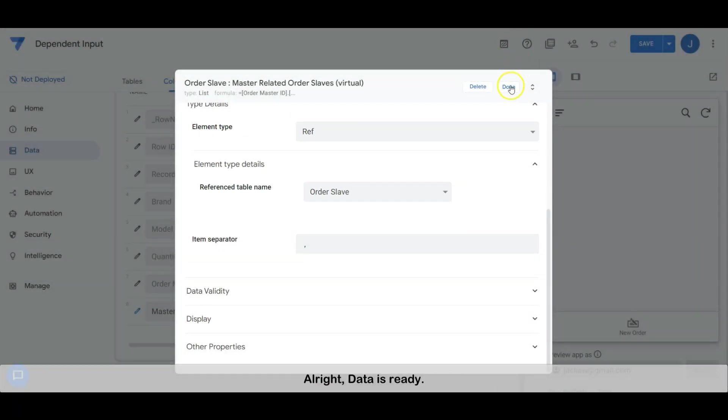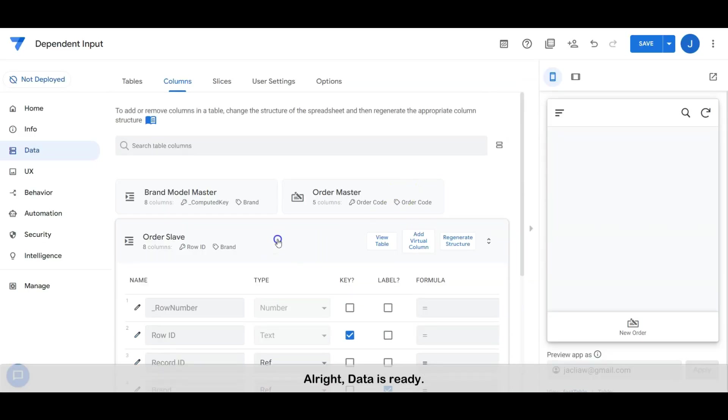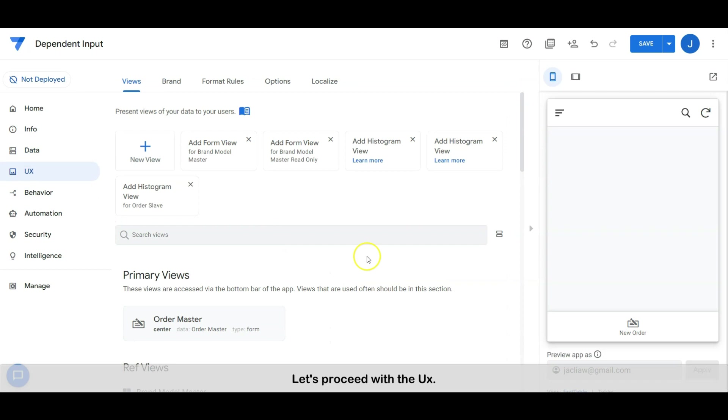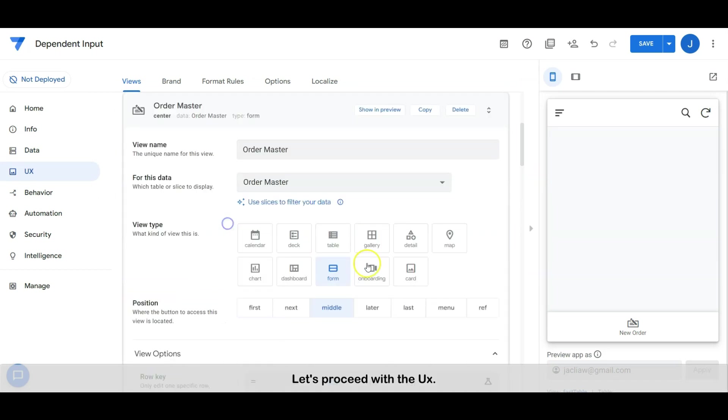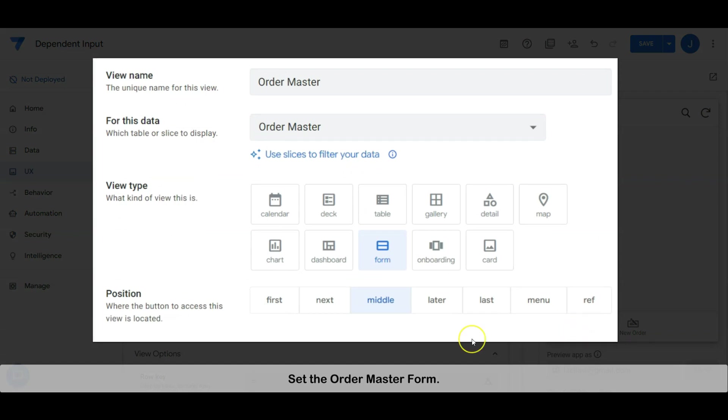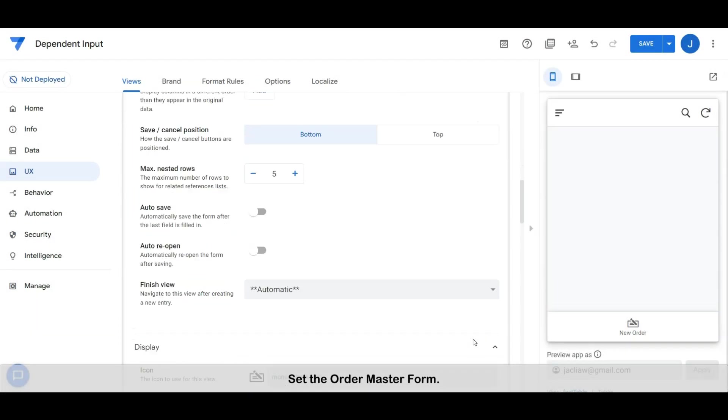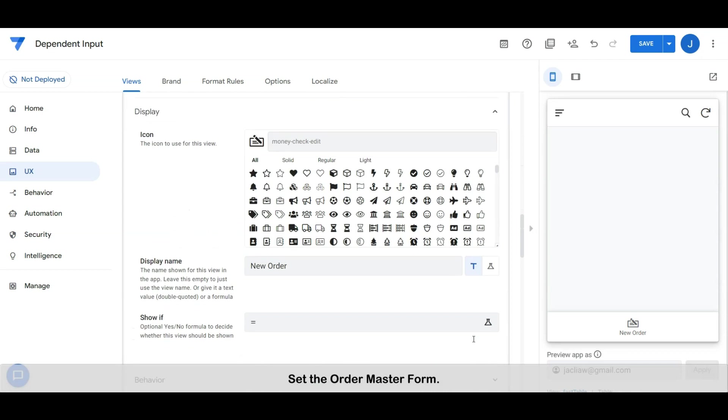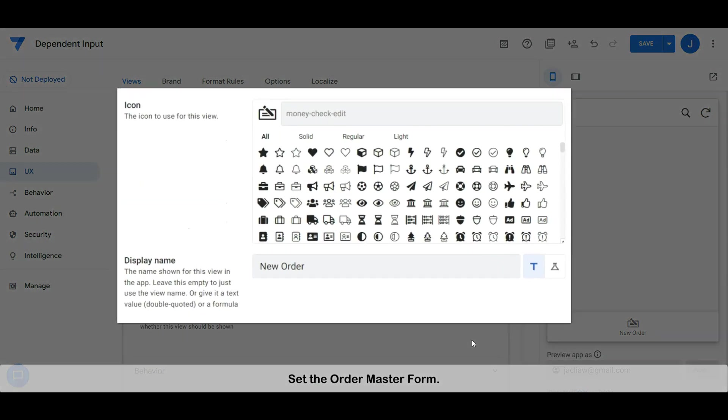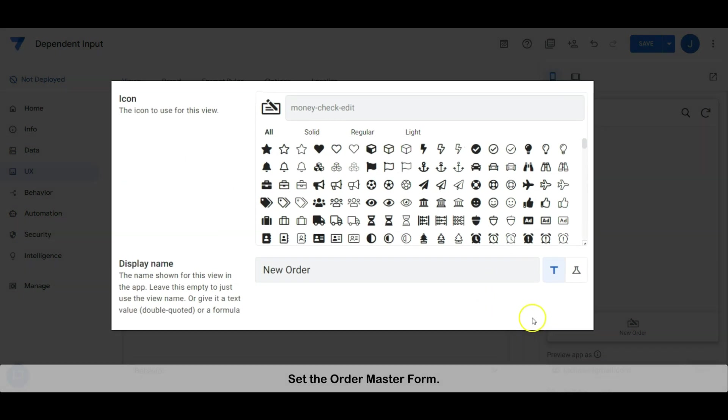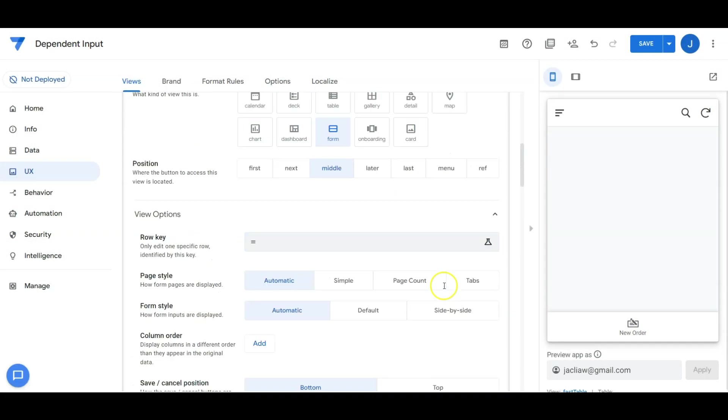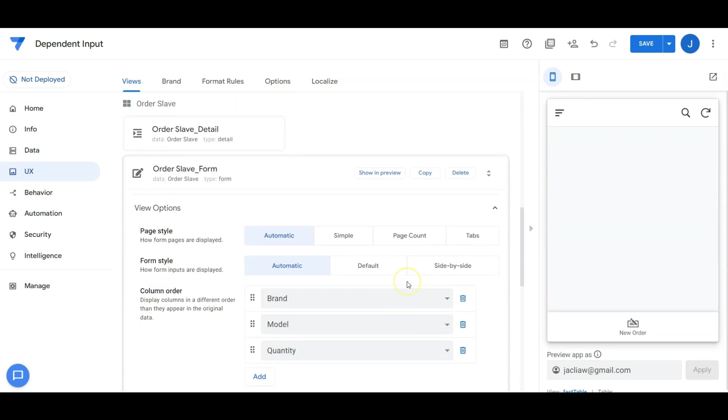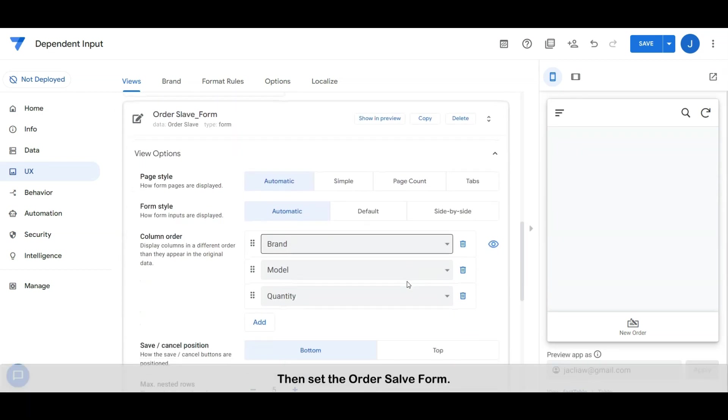Alright, data is ready. Let's proceed with the user interface. Set the order master form, then set the order slave form.